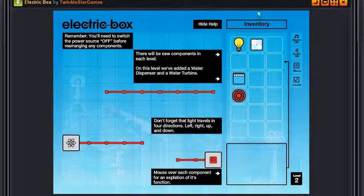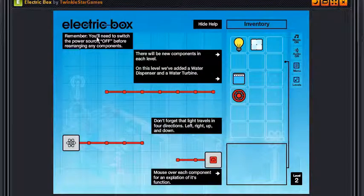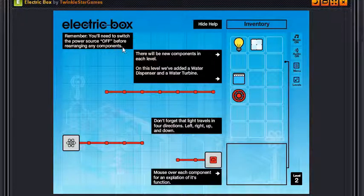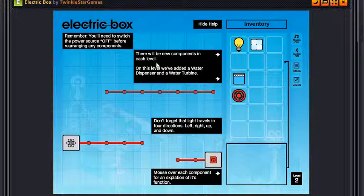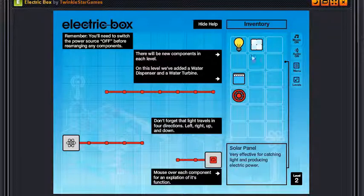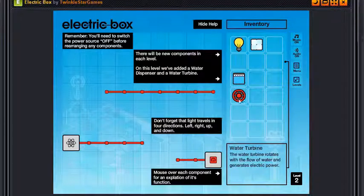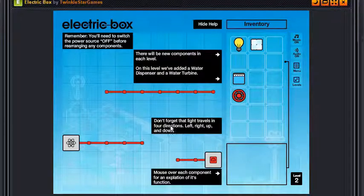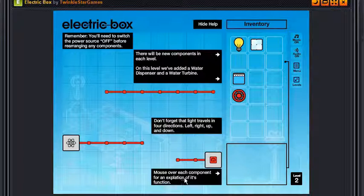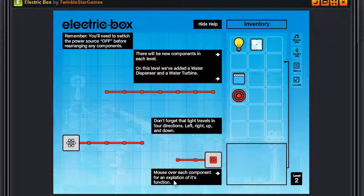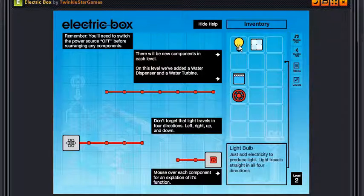There will be new components in each level, you know like here on this level we added a water dispenser and the water turbine. Don't forget that light travels in four directions: left, right, up, and down. Hover over each component for an explanation of its function.